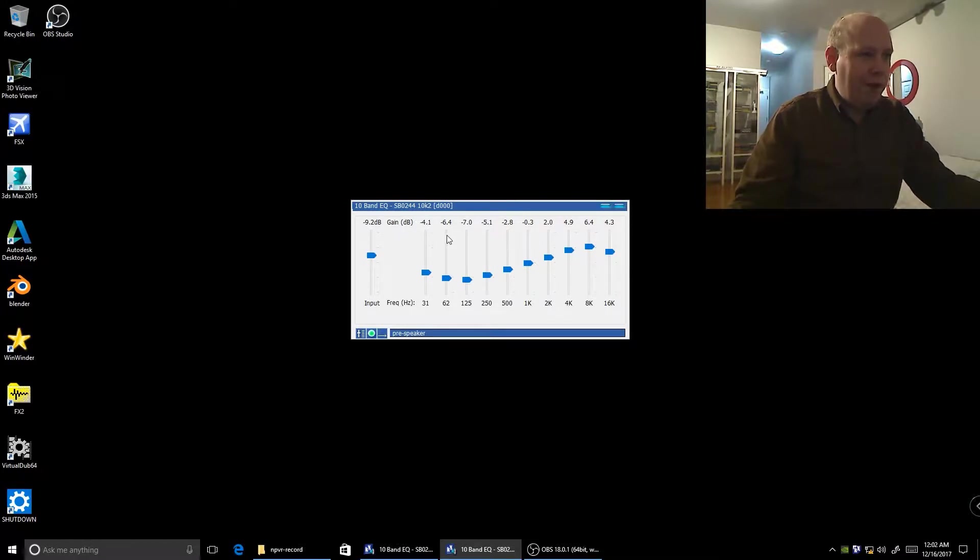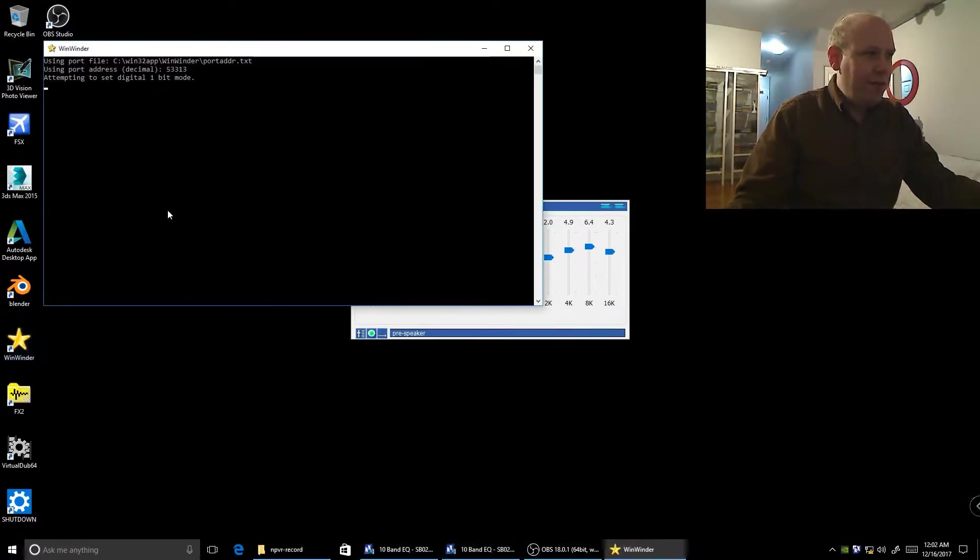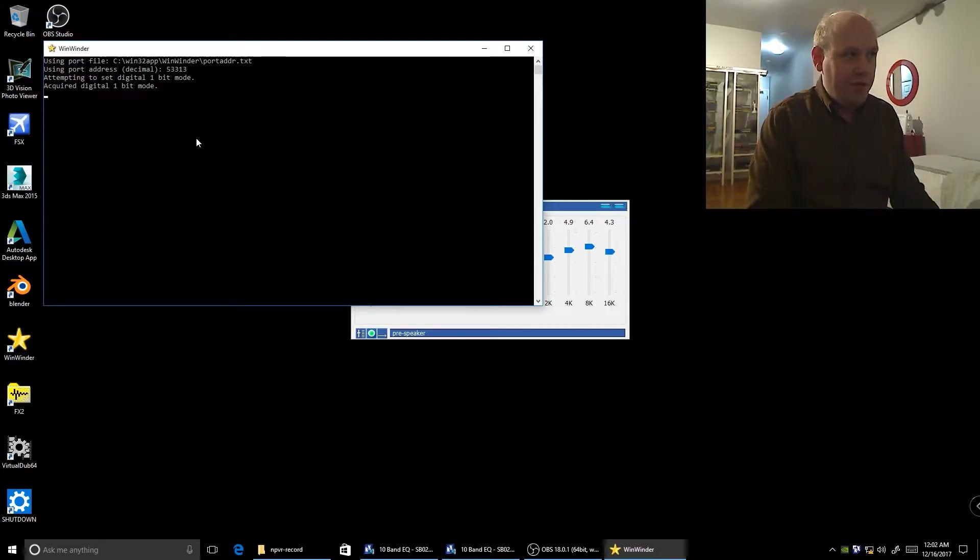Anyway, I made a few changes to this driver here. Here's this winder driver. Right now it's trying to set its digital mode and it always gets it, hopefully in a second or two.